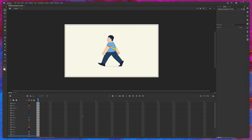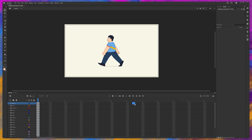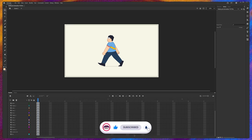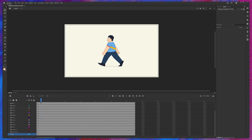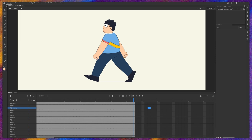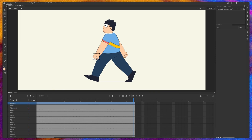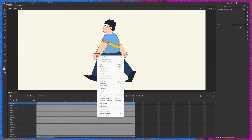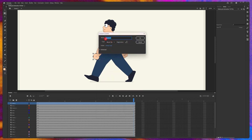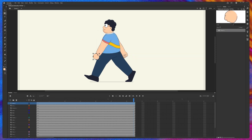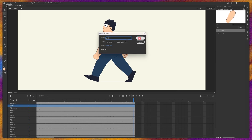Now we're going to add frames in the timeline. Select one frame, then press and hold Shift and select the same column's last frame. Press F5 to create frames up to that point. Next, we're going to convert each part of the illustration into a symbol. Select the layer with the Free Transform tool, right-click, go to Convert to Symbol, keep it as Movie Clip, and rename it — for example, 'hand one'. Move the anchor point to the overlap position. Continue the same process for all layers.